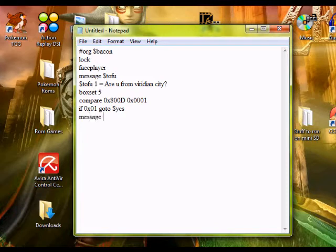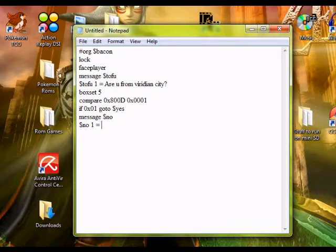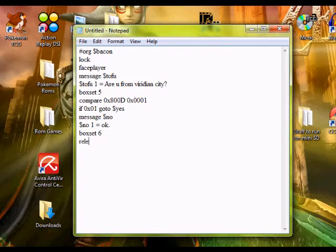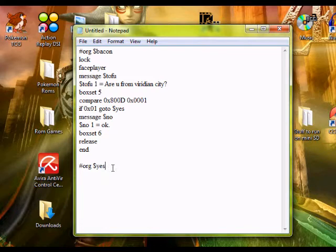Then we'll do another message. Sorry, my computer keeps putting spaces in the center. But I guarantee you all the spaces that are up there are supposed to be there. Now that has to be Box Set 6. Release. End. Now down here we want to put BinaryOrg. Yes — make sure this is the same as this.